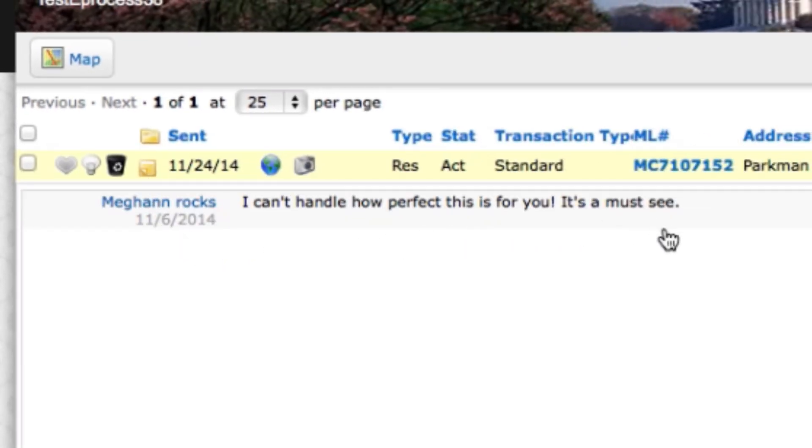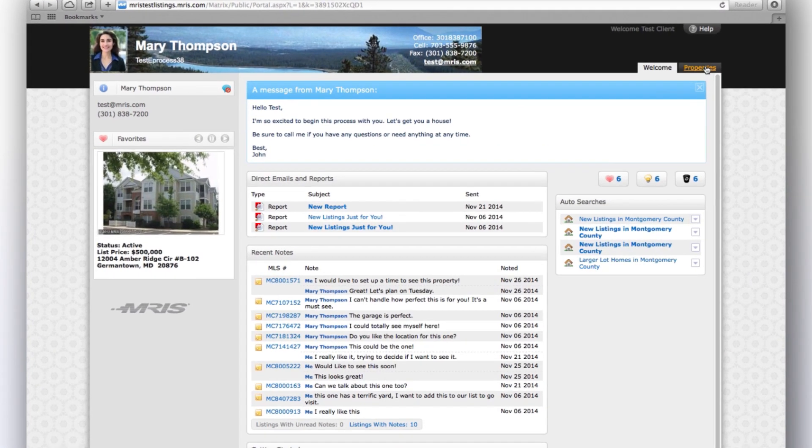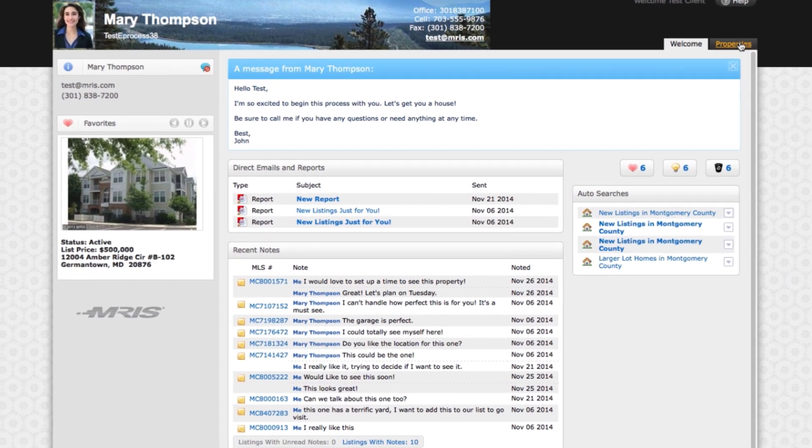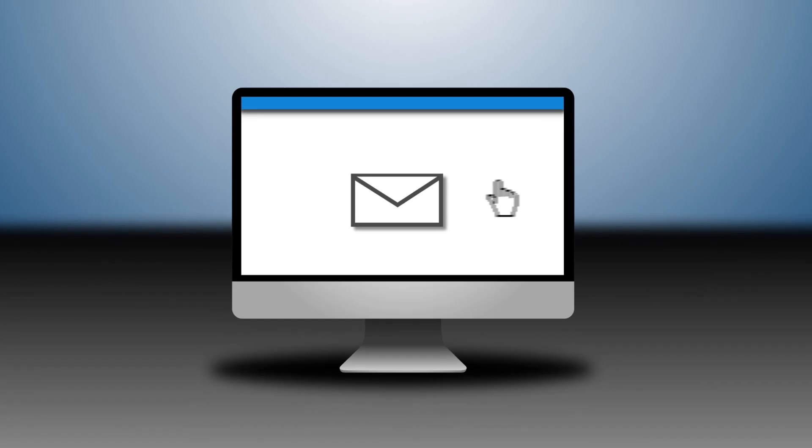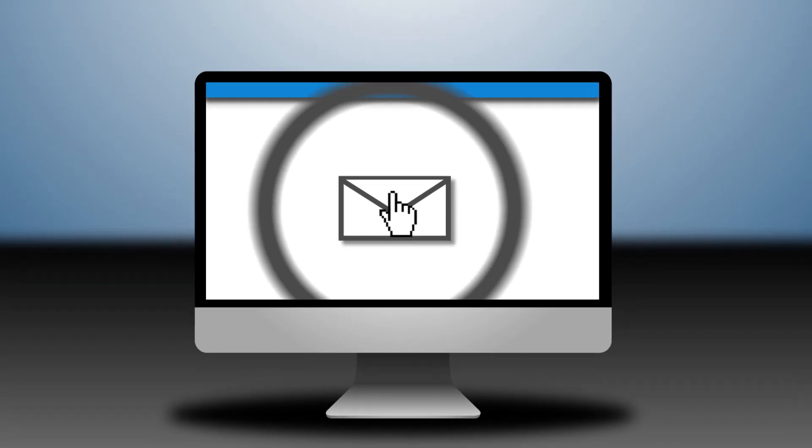Email or call me if you wish to make any changes to your Matrix Email Plus frequency or search criteria. I'm looking forward to helping you find your dream home.